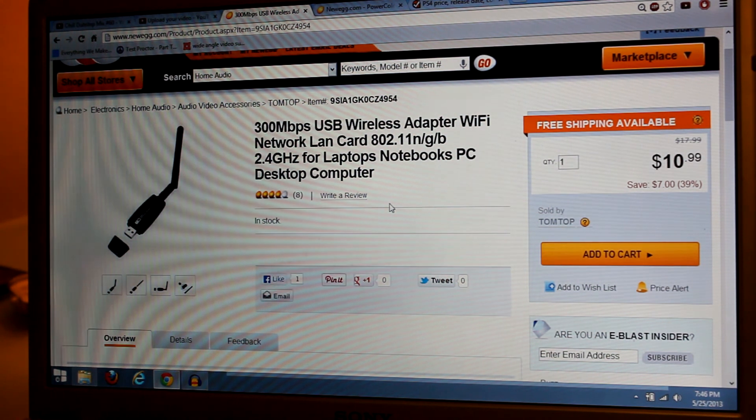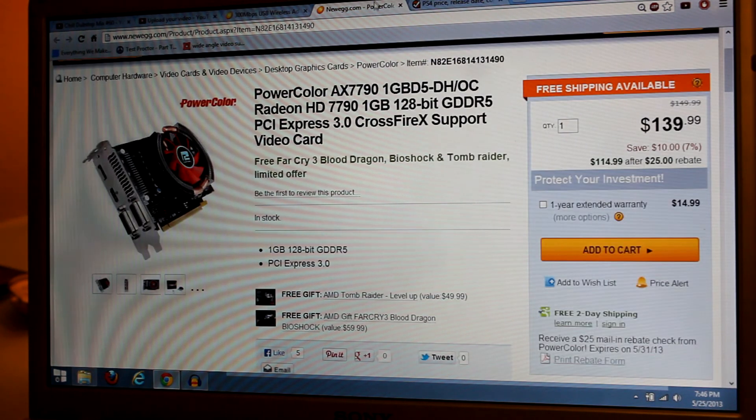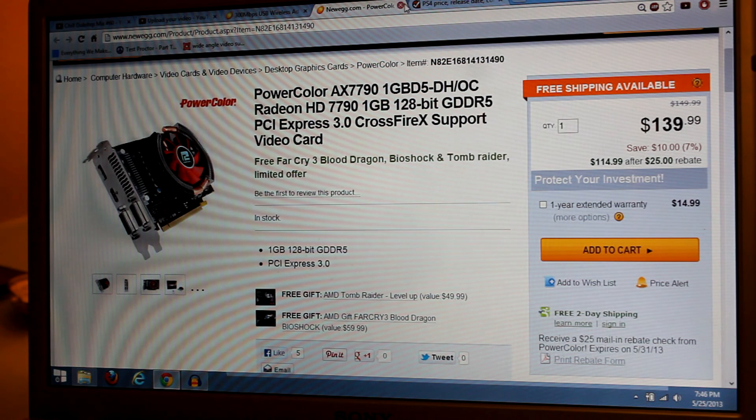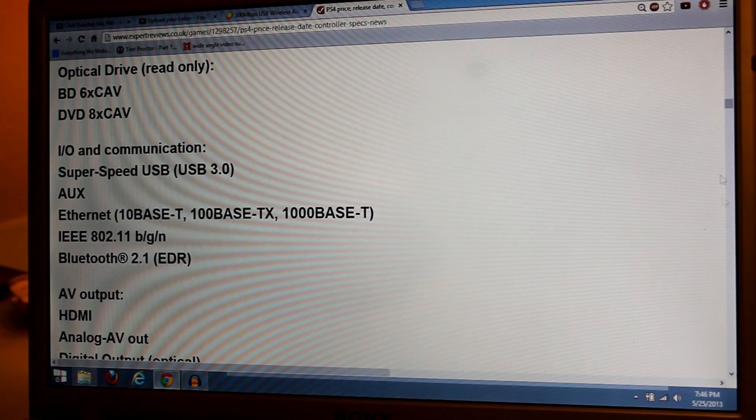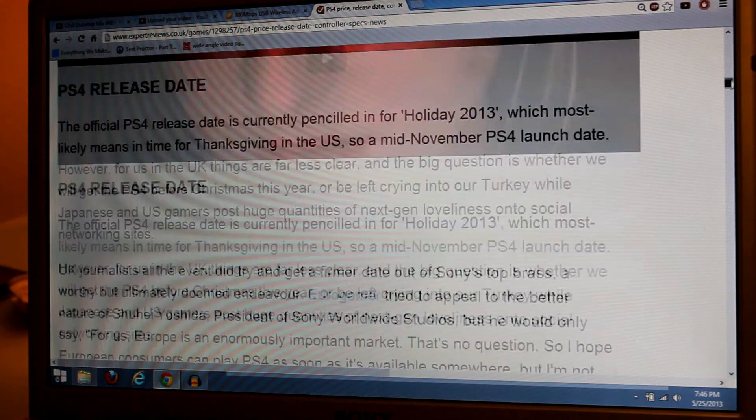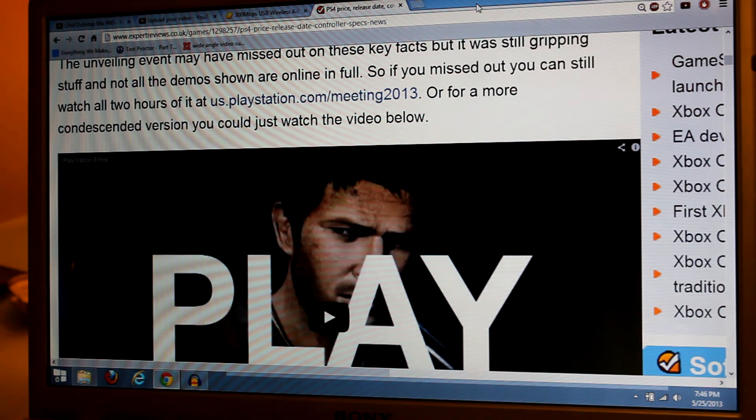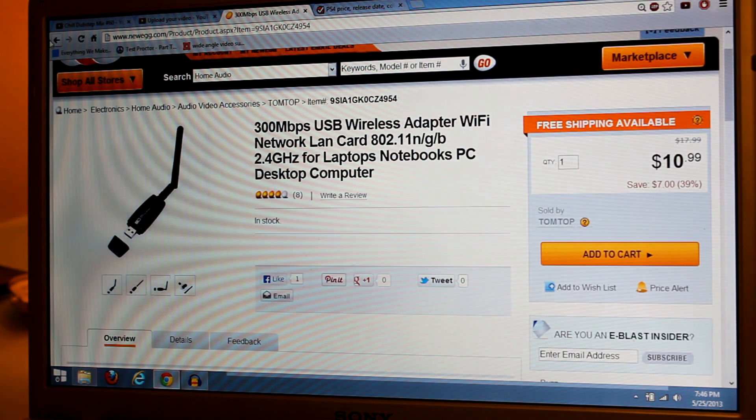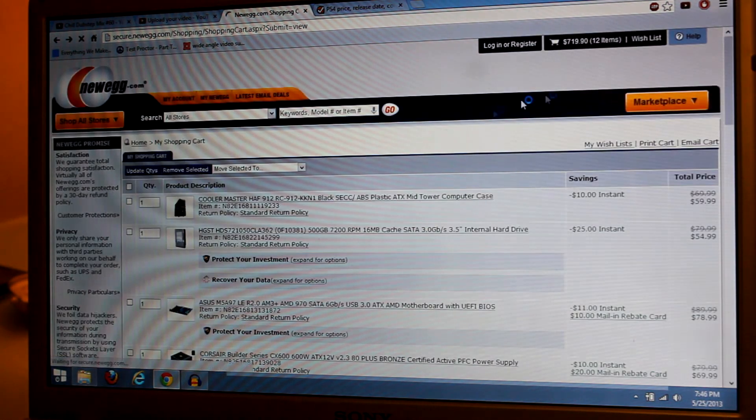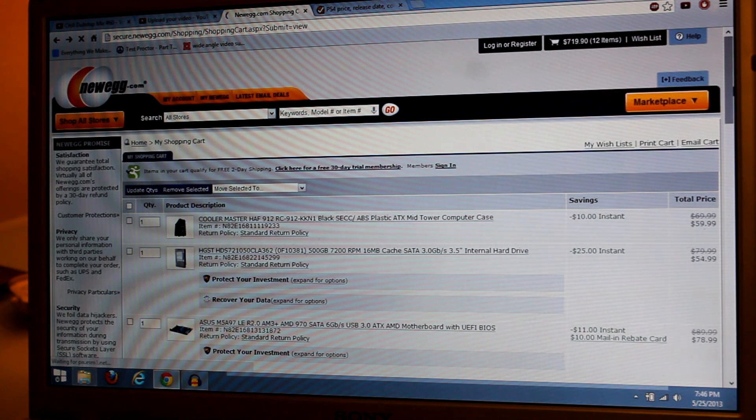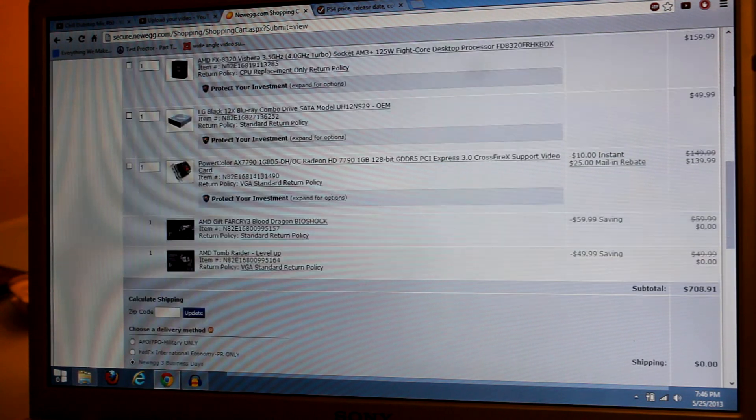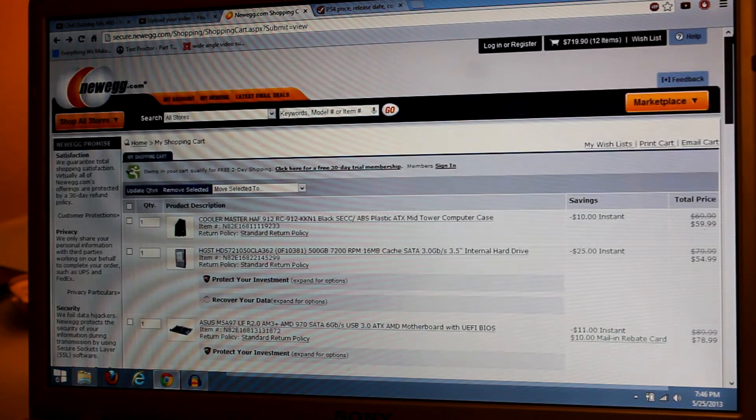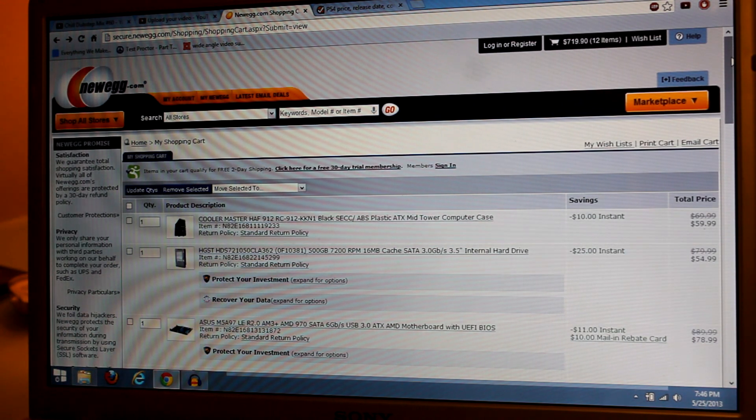That's basically it. So if you want to have a kind of PS4 very early as a PC, well, this is your answer. But it's going to cost you a lot more than the PS4 or Xbox One is going to cost you. Thank you guys for watching. Peace out.